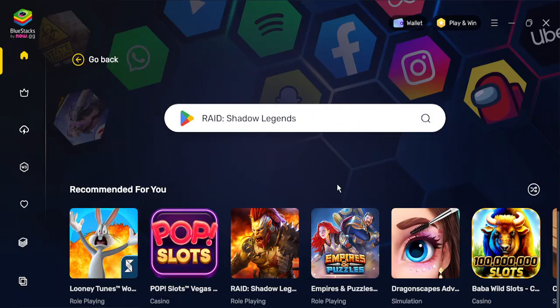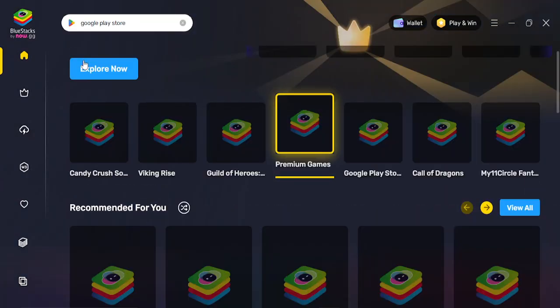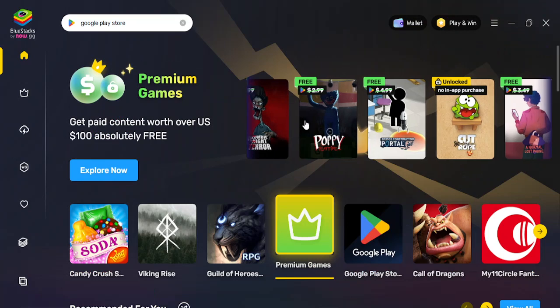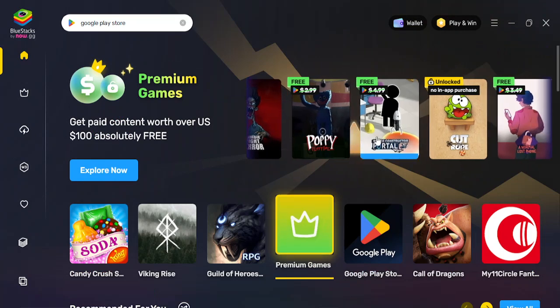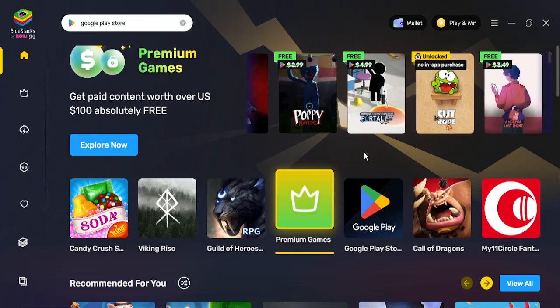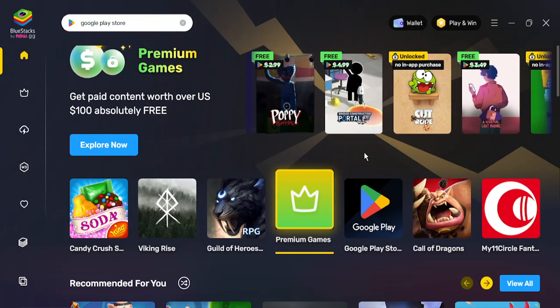Now this screen is already the Google Play Store, but if you go back, this is the home screen that you will see. It has a bunch of games that you can simply use and play.